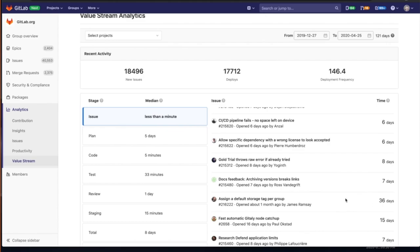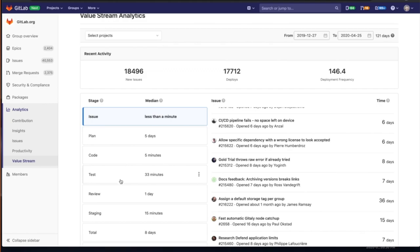And we are able to take this live dashboard and look at seven stages that are defined that are actually default out of the box with GitLab. So we have issue, plan, code, test, review and staging, and then that total that is taking all those and giving us a summary of that amount of time that's spent.